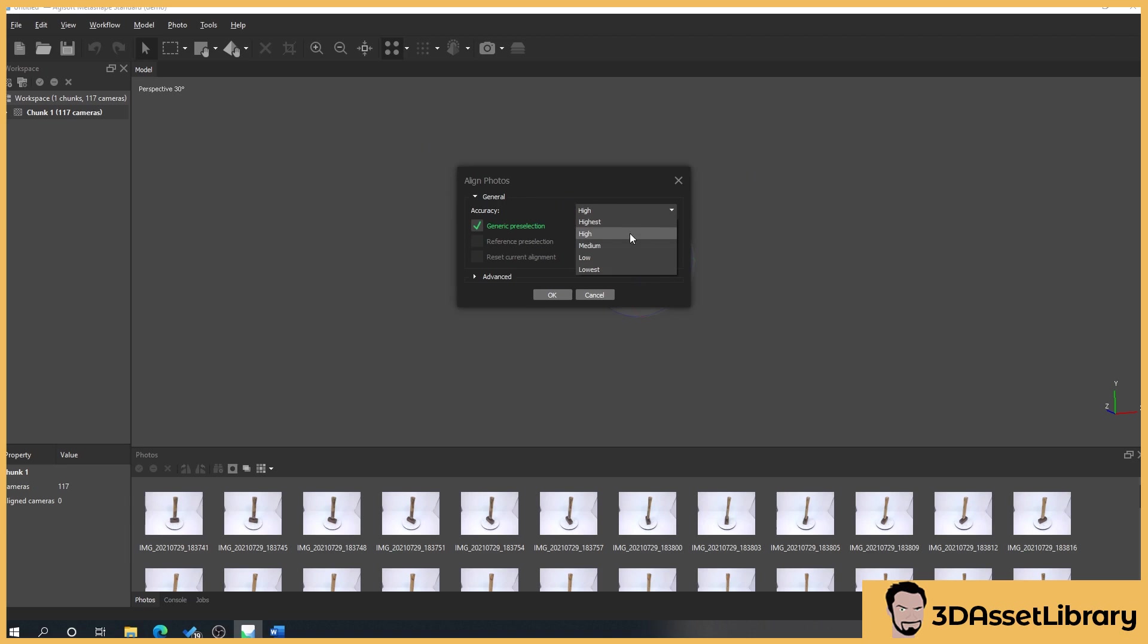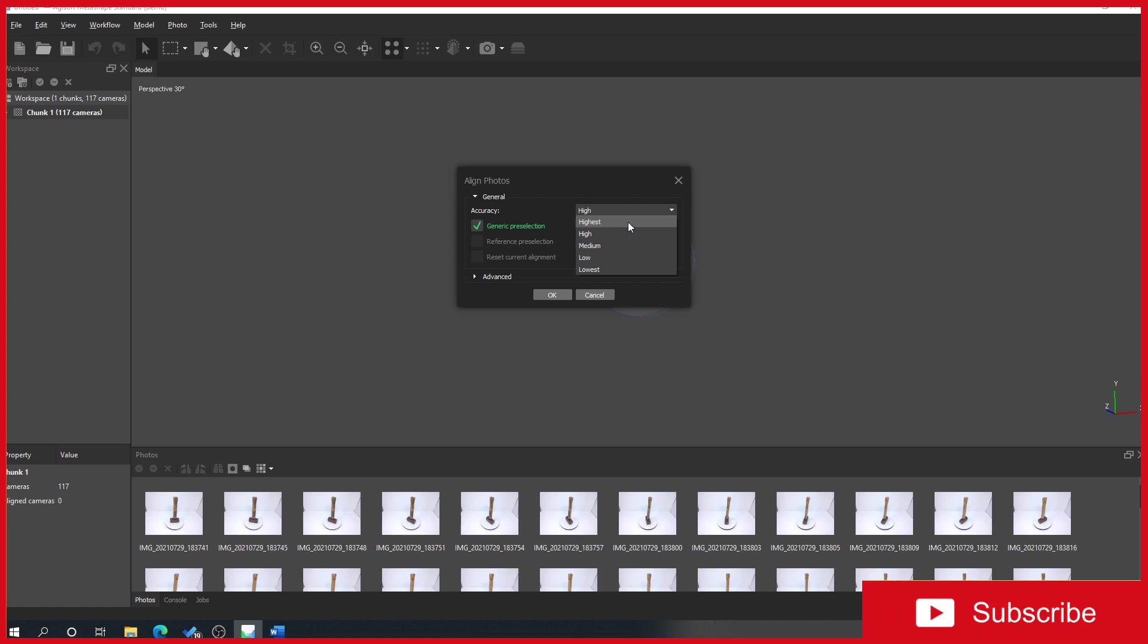Depending on how powerful your computer is, that could be an extra 10 minutes or it could be an extra two hours. Generally how I work is that I would go set it to medium to make sure that the scan works okay.